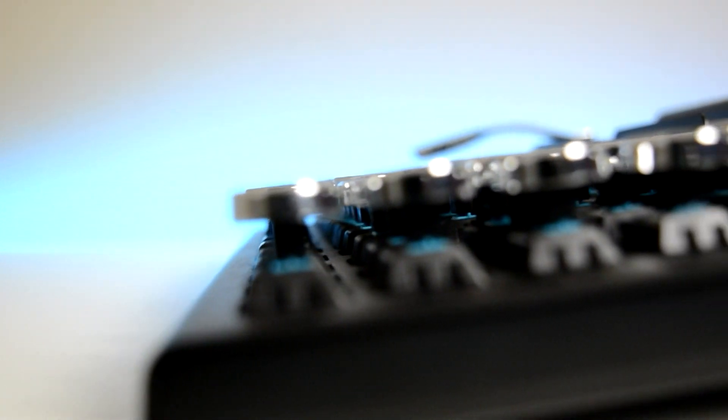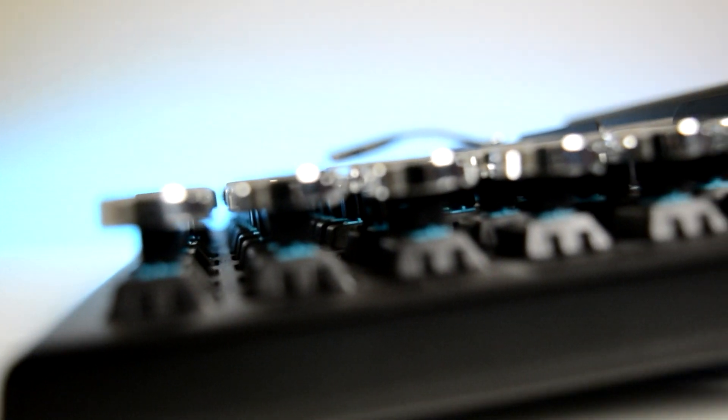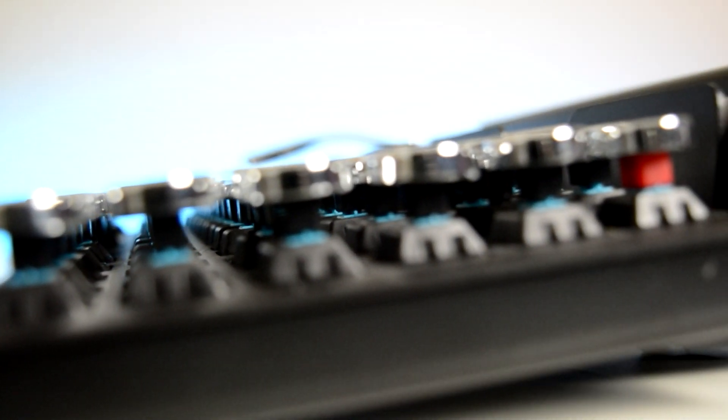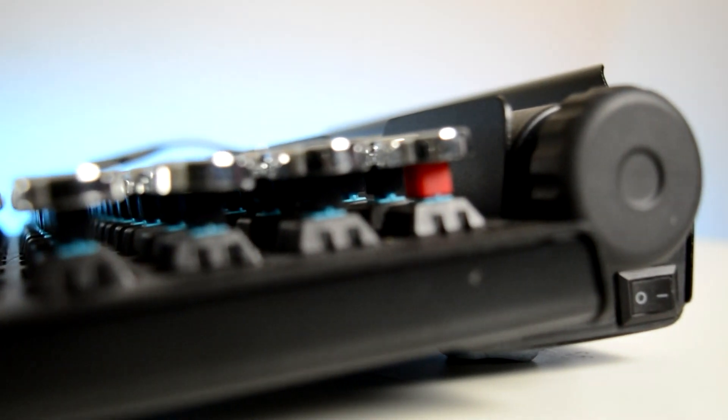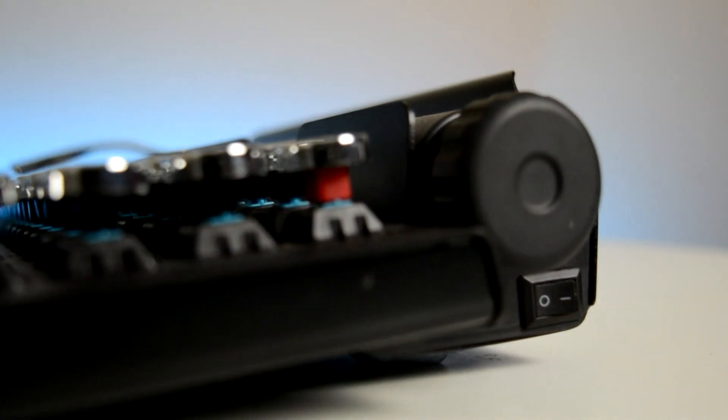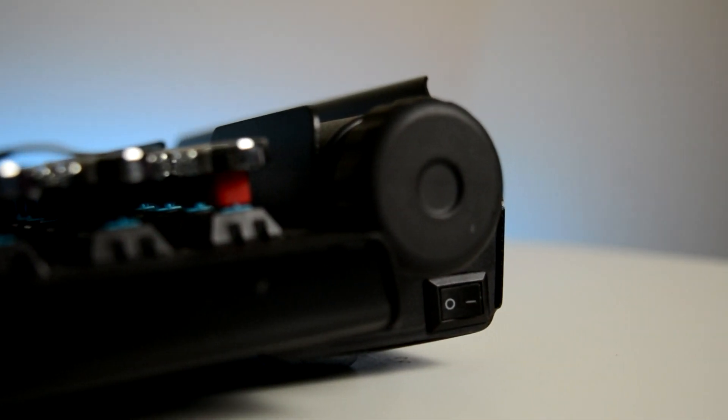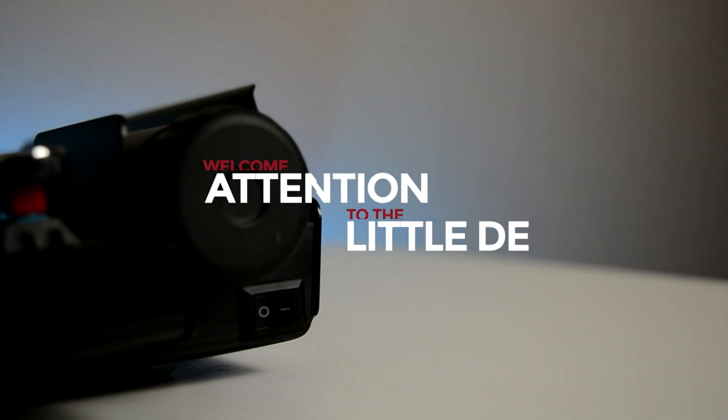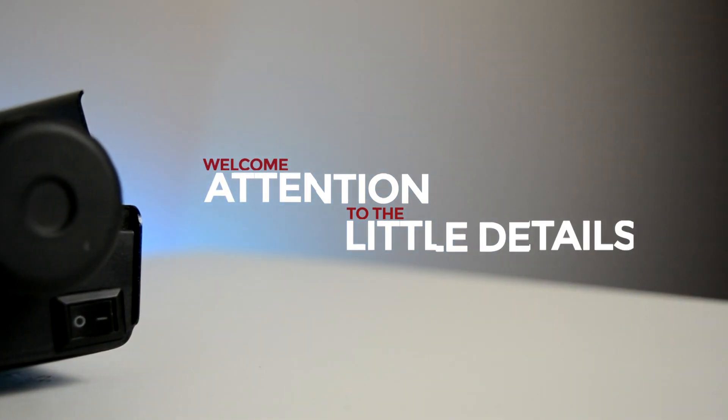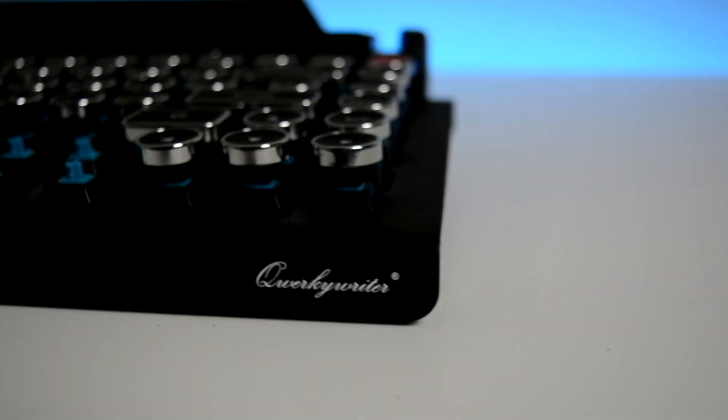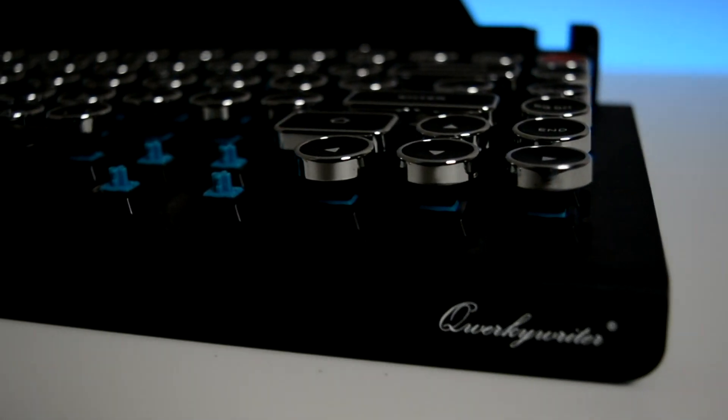The drum also has another purpose aside from a design flourish, as it houses three tiny lights that indicate caps lock, Bluetooth connection, and battery status on the right edge. The micro USB port for charging sits next to the power button in the back behind the tablet holder.